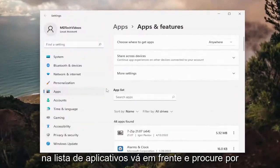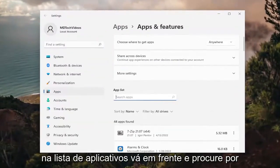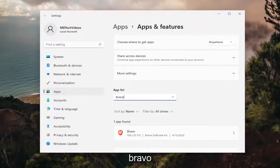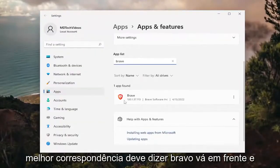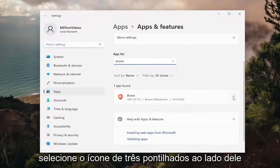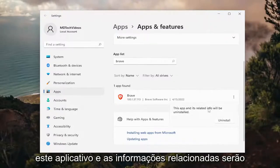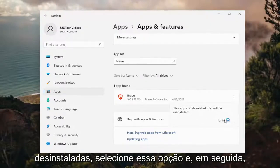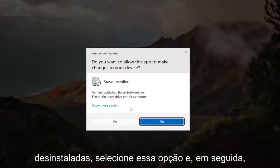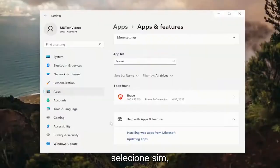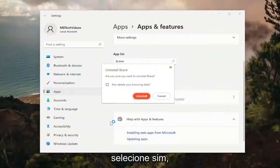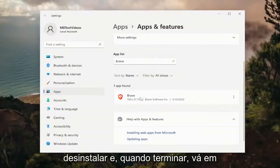In the apps list, go ahead and search for Brave. Best match should say Brave. Go ahead and select the three dotted icon next to it and then select uninstall. This app and its related info will be uninstalled. Select that option and then select yes. Select uninstall.